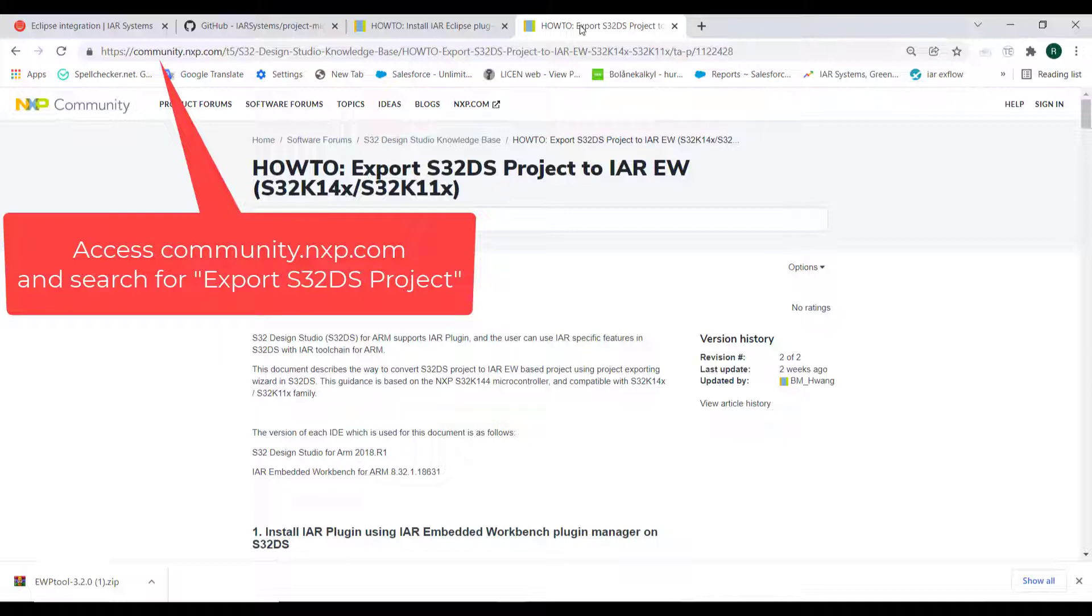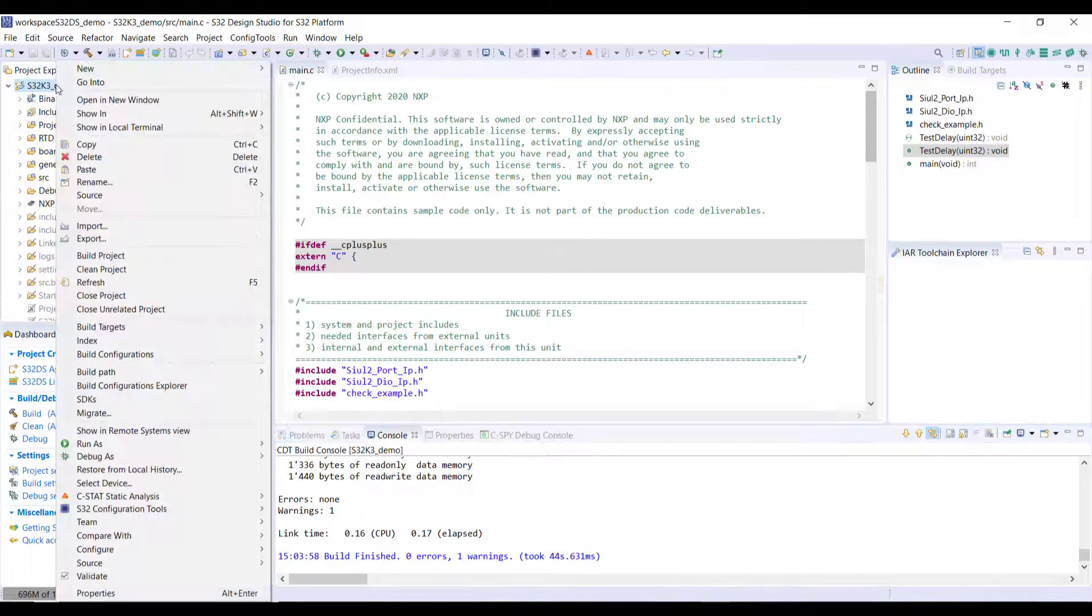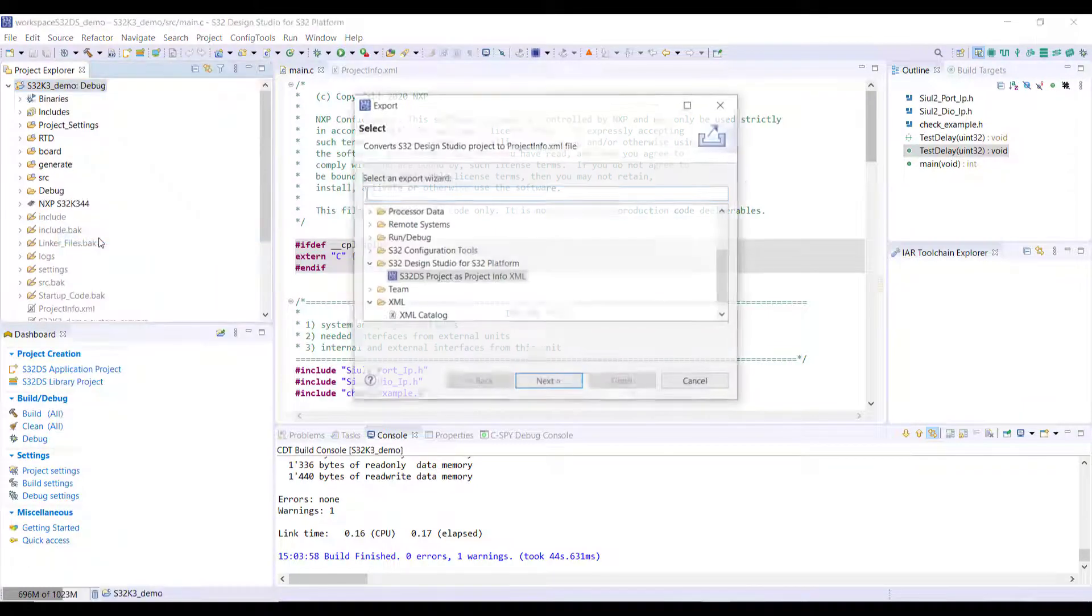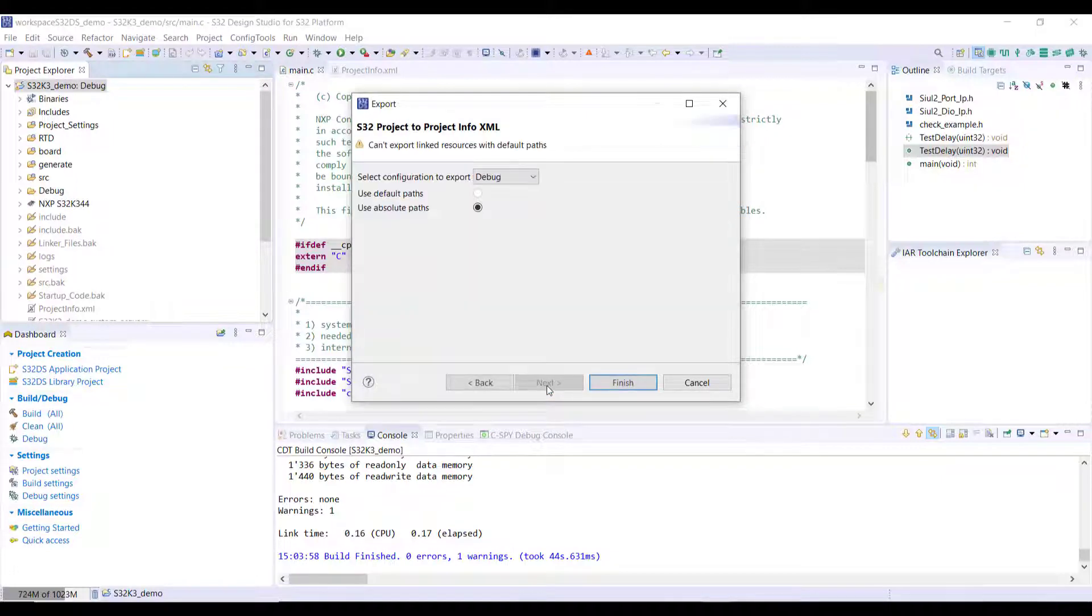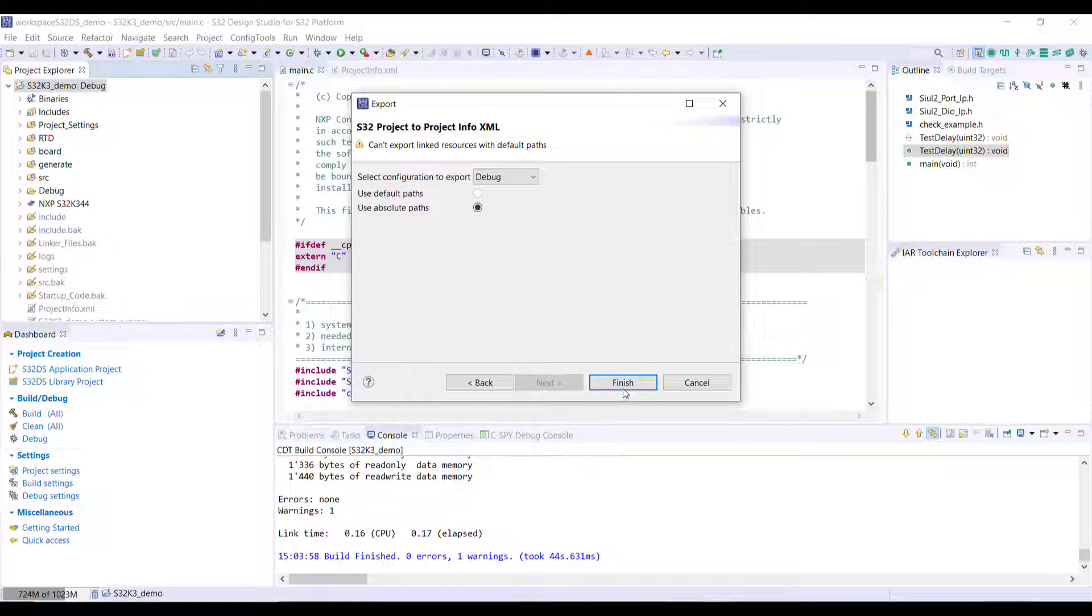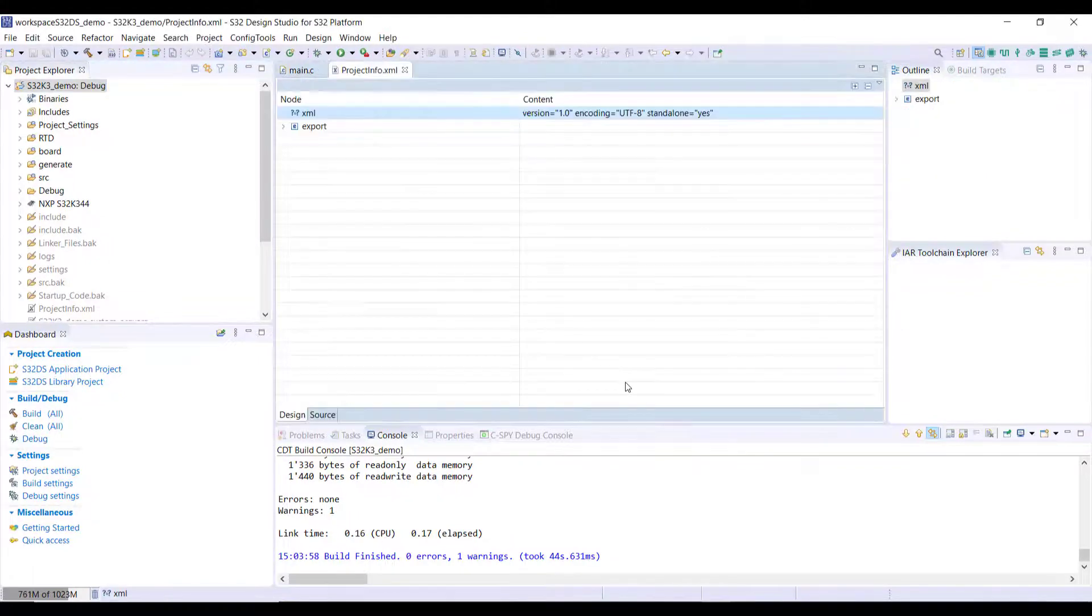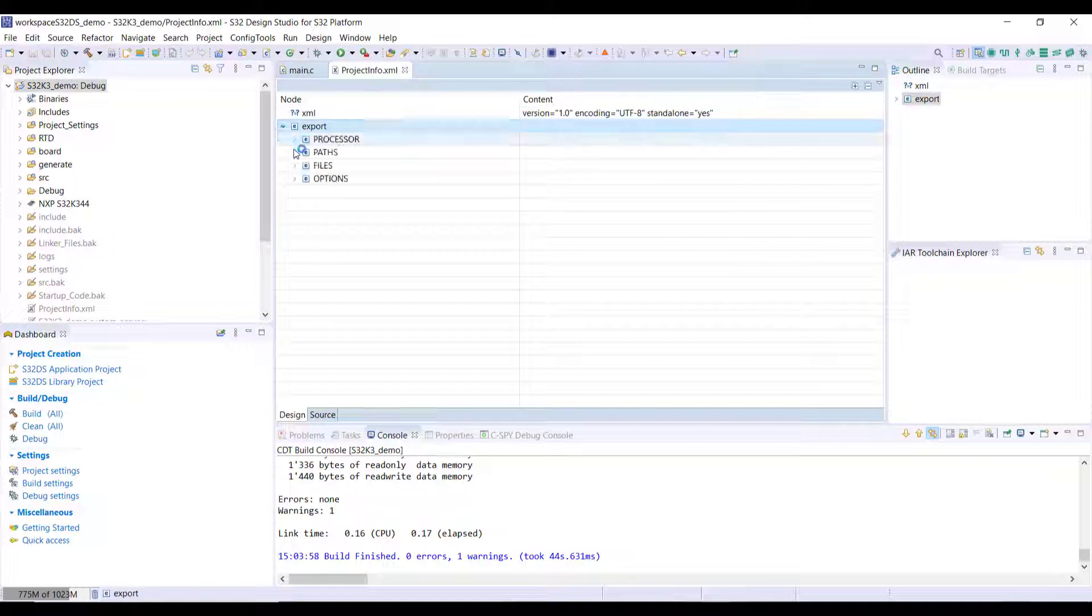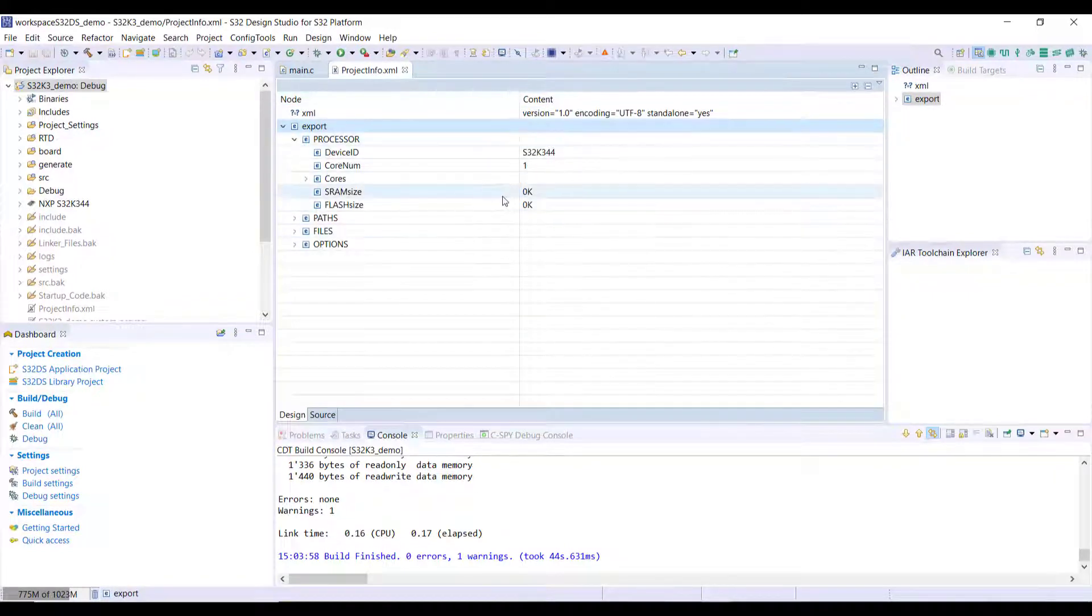If I go here to the options I can go to export and we will generate this XML file. If I click next here, configurations debug default, we'll finish it here. As you can see it's generating some information from processor paths and so on that will be used later.